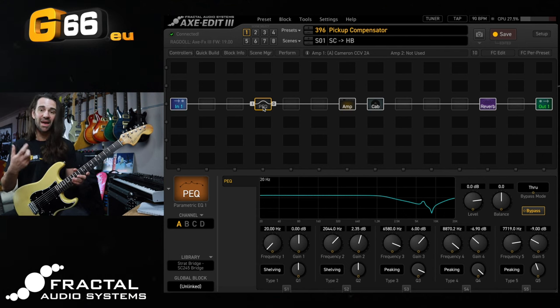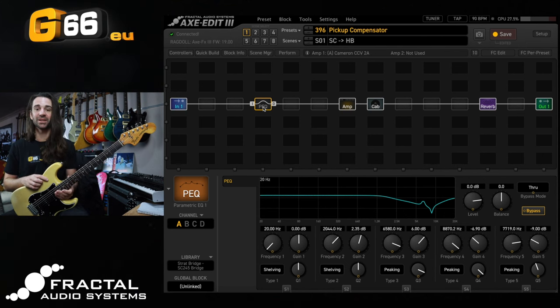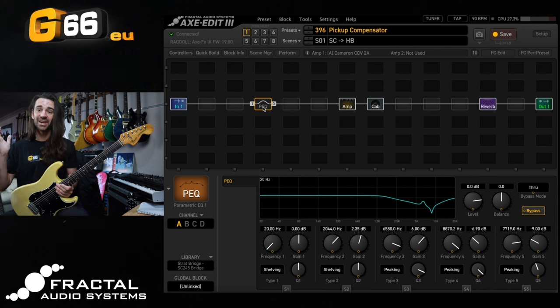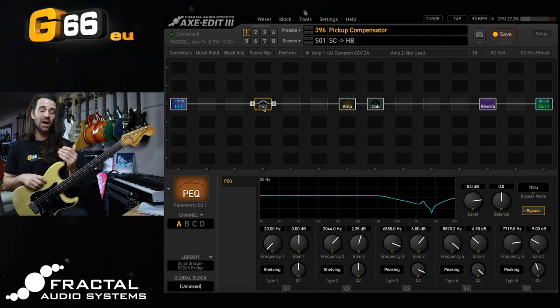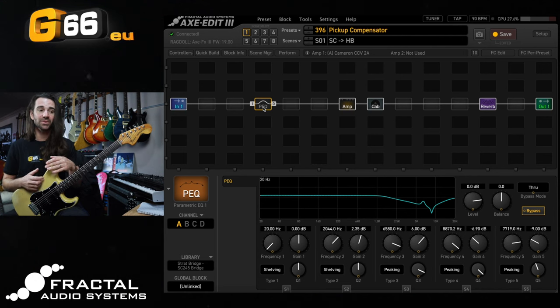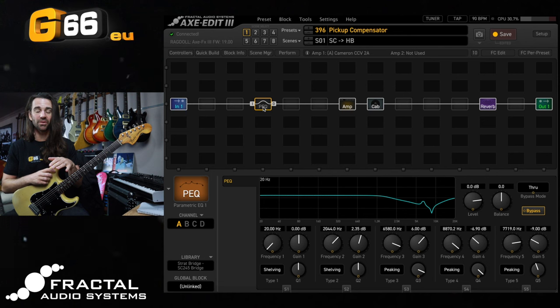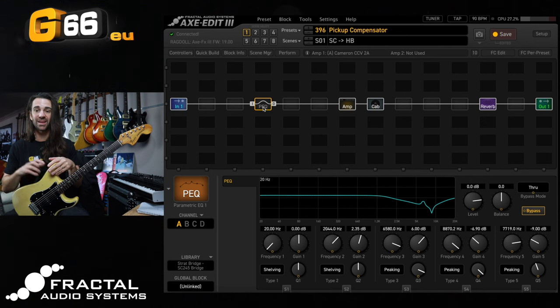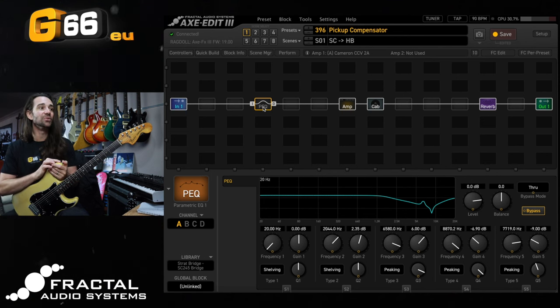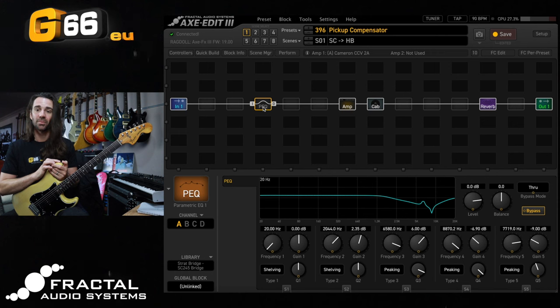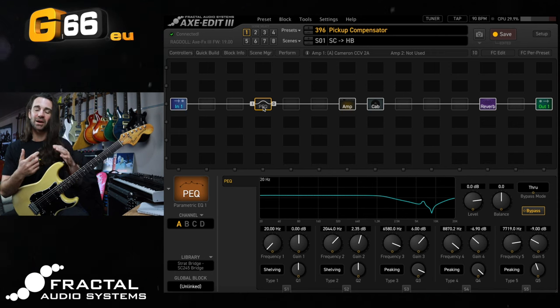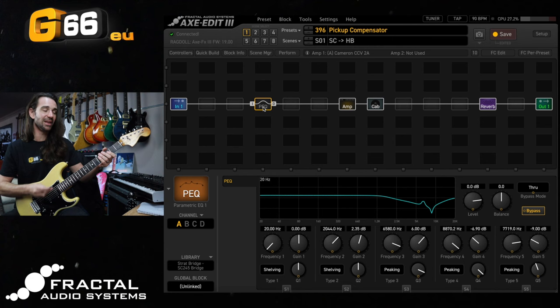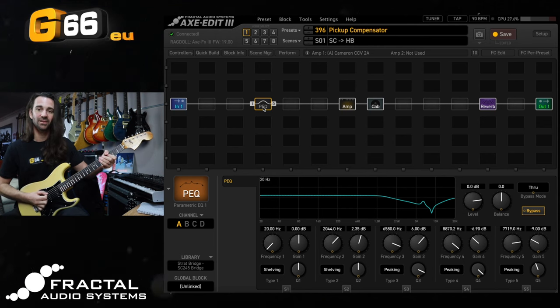If you haven't watched my video where I did the corrective EQ to go from humbuckers to single coils. Essentially what I did was I used an EQ match in a plugin called FabFilter Pro Q3 and then I copied those values into the parametric EQ block. So before we talk about them let's hear them and I think this is about as close as we can get with these two guitars.